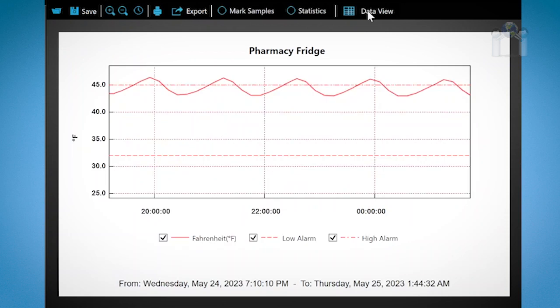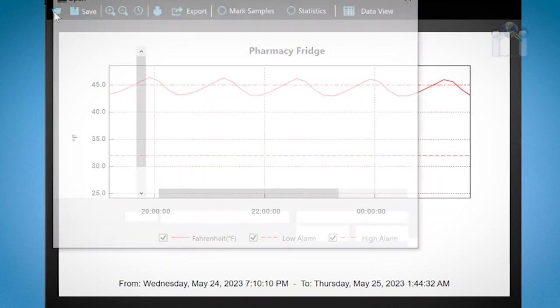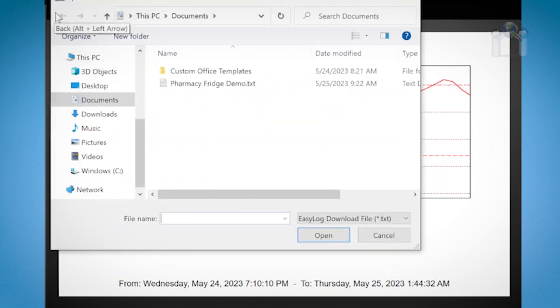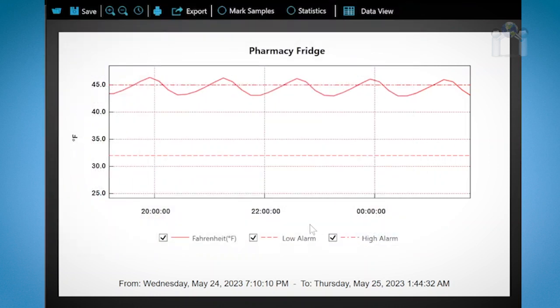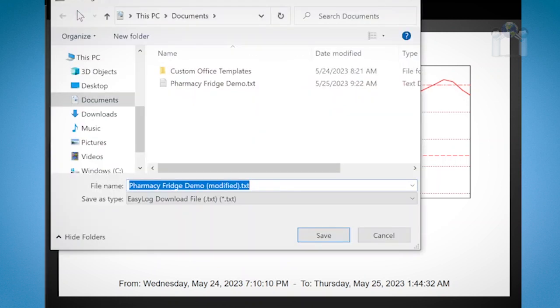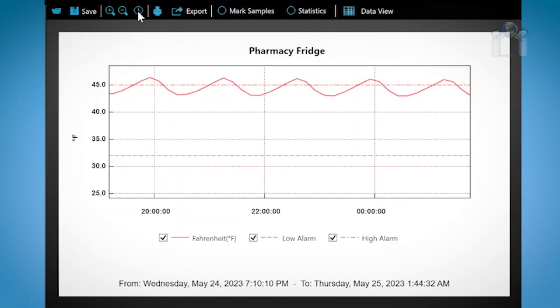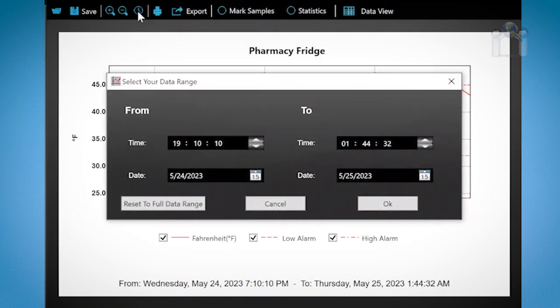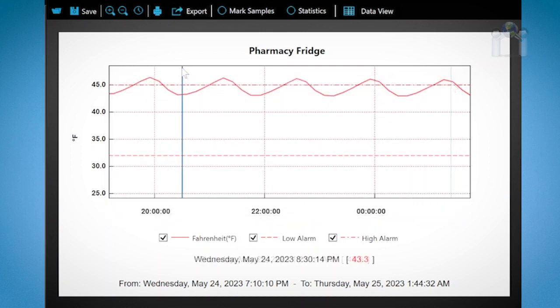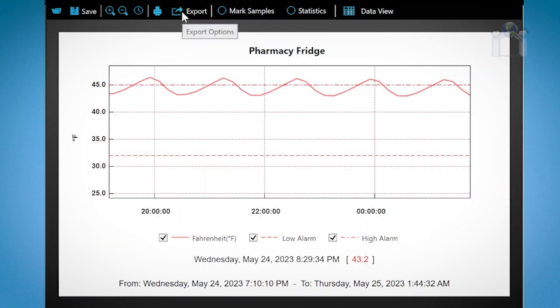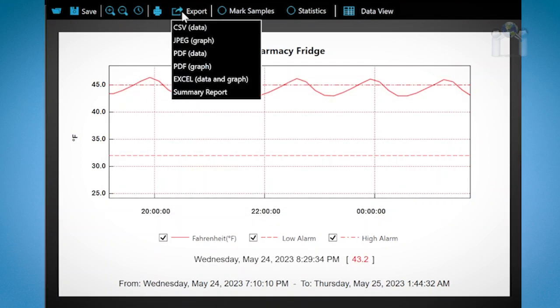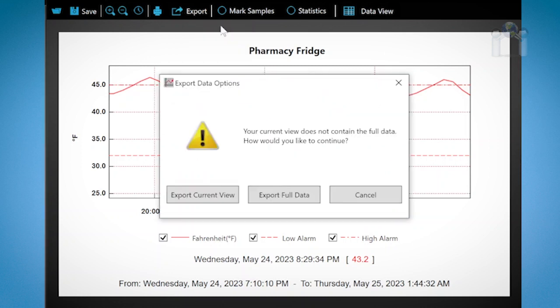Let's take a look at other actions you can perform from the menu. Click on the folder to load other data that has already been saved. Click the disk to save the data that you are currently viewing. This is useful to save the data to another location. The watch face opens a window to allow you to type in the desired date and time range to view.